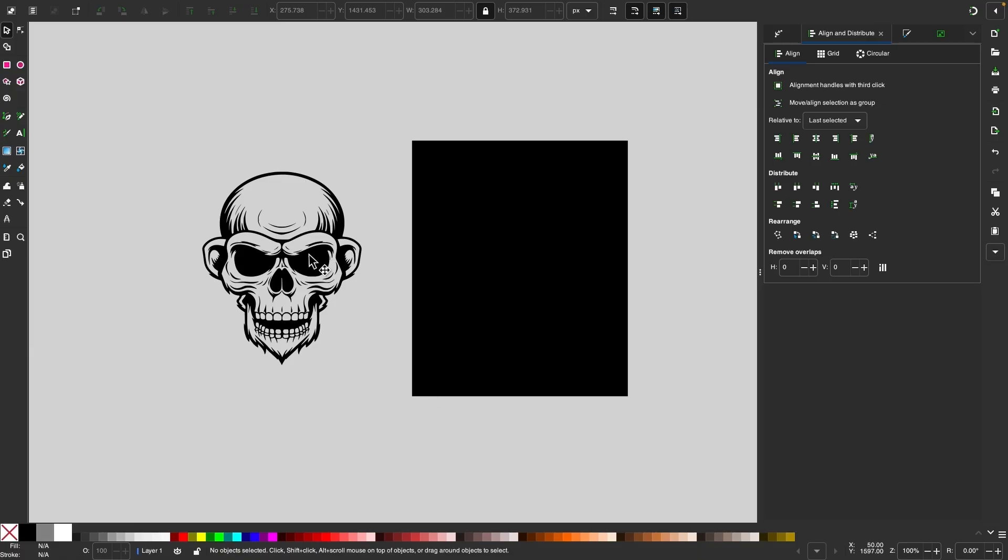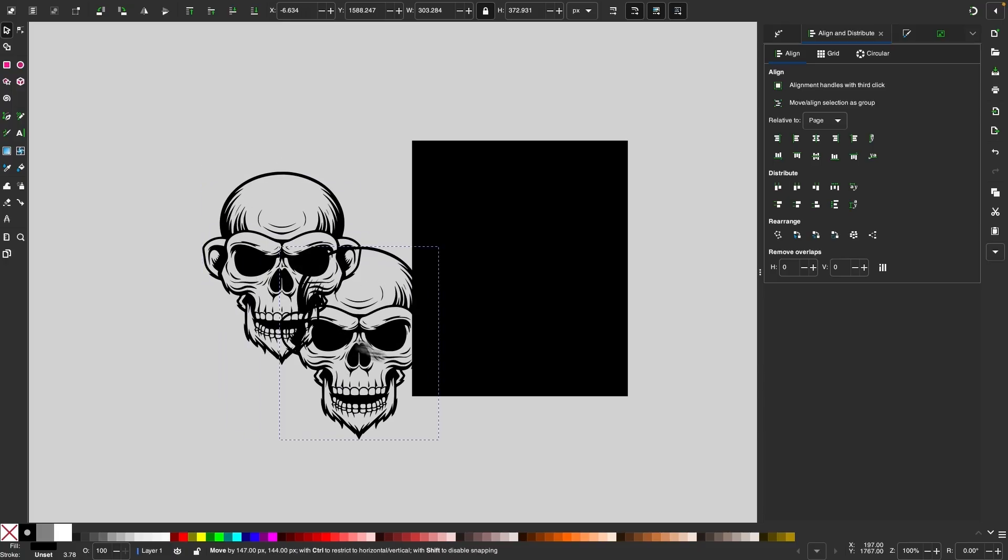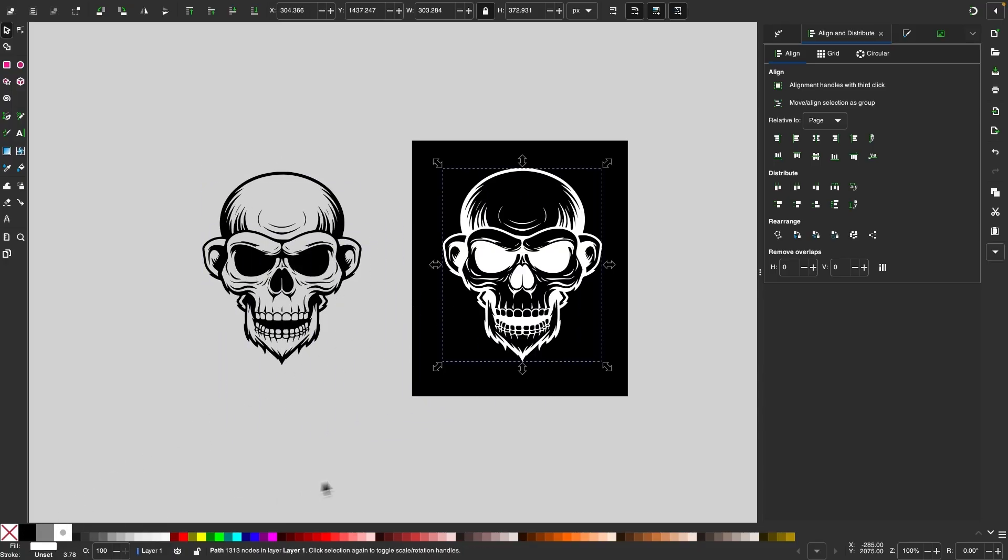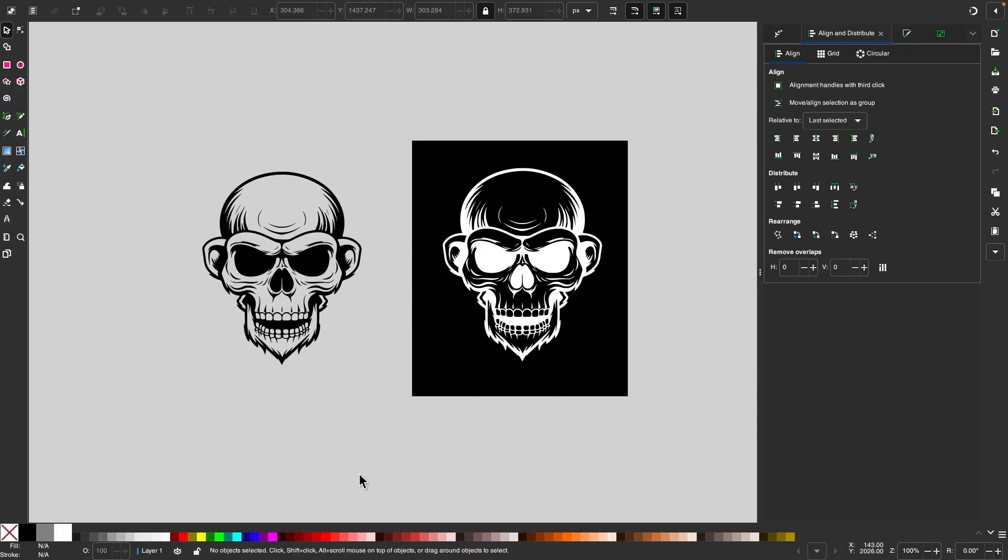And when you're working with a monotone style of design like this, you may initially think to just make a duplicate copy and make it white, and now you have a copy that can be used on dark backgrounds.